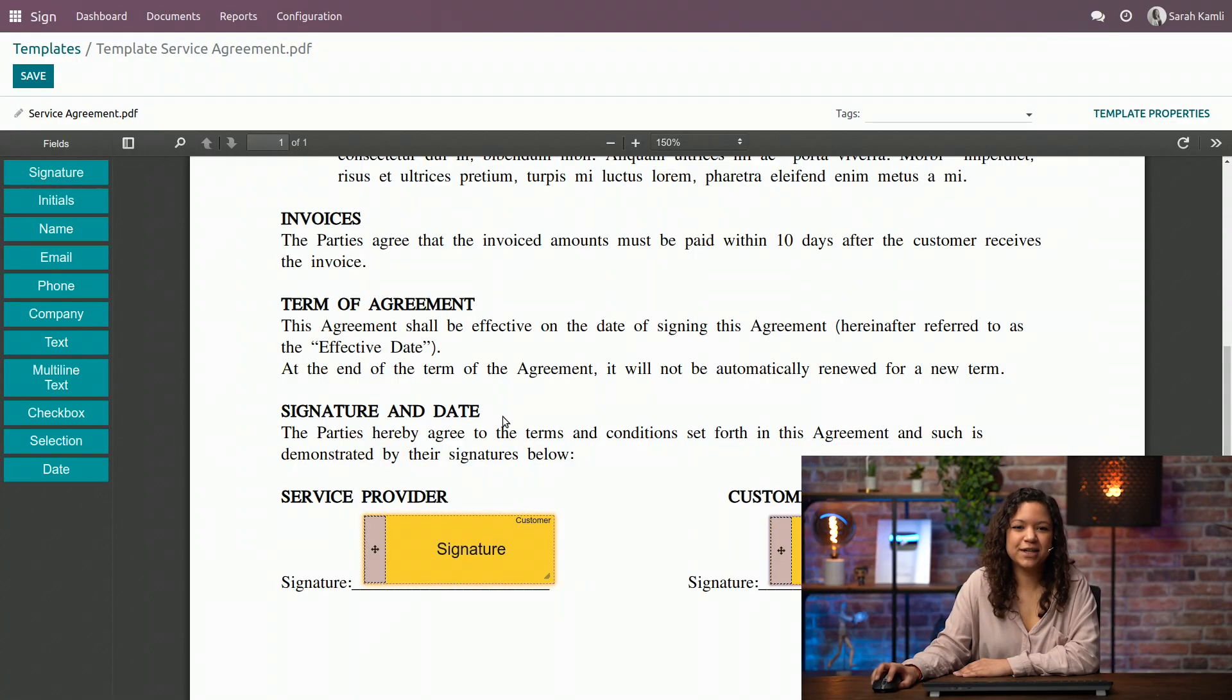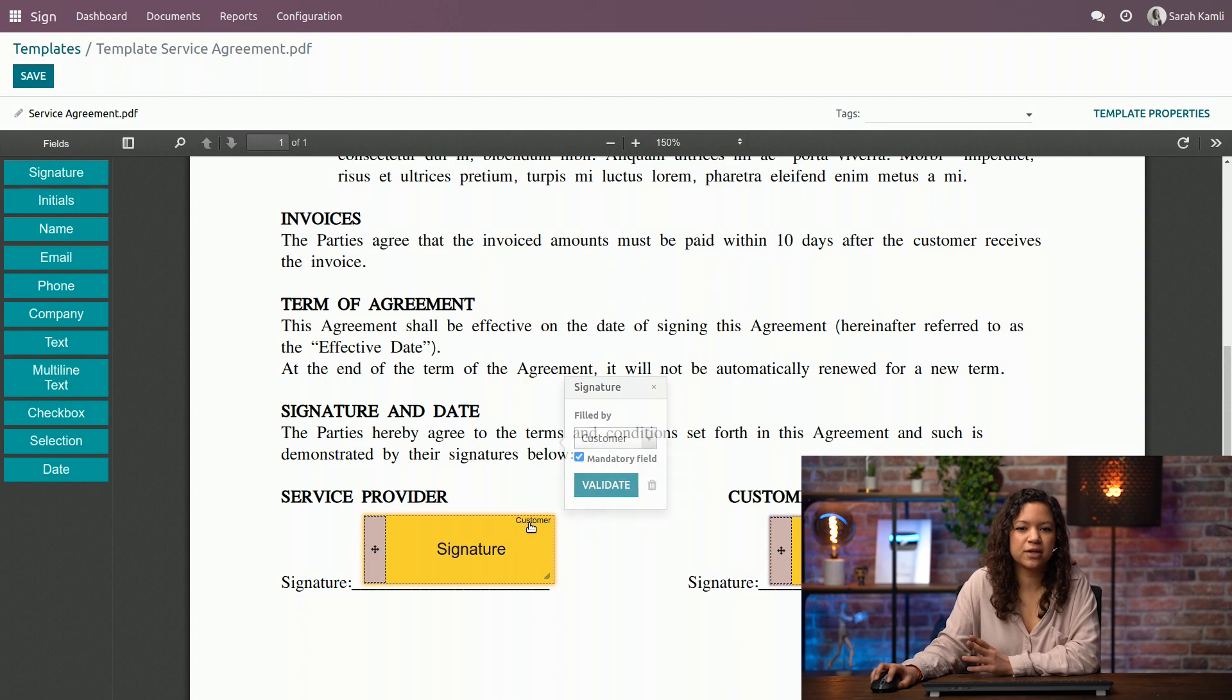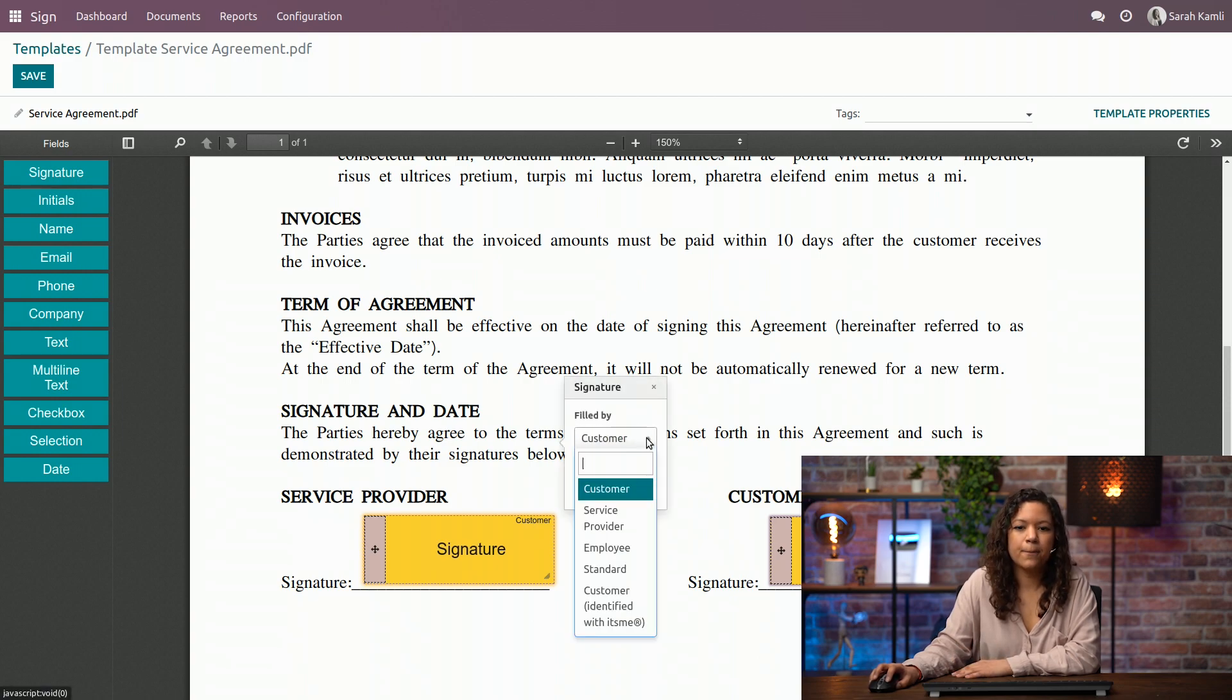Wow, that makes it way easier. But I see that both fields are assigned to the customer. You're right, Dana. Actually here, since I'm the service provider, I will change this because by default, the field that is chosen is the customer one.